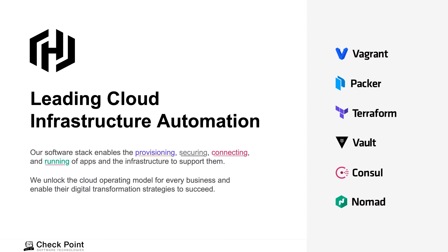HashiCorp's software stack enables provisioning of resources with HashiCorp Terraform, securing your secrets with HashiCorp Vault, connectivity with HashiCorp Consul, and running of apps with HashiCorp Nomad and the infrastructure to support them.